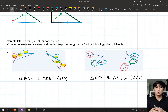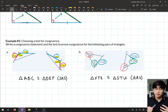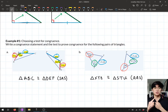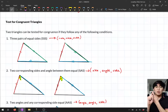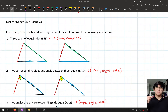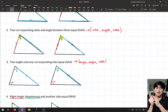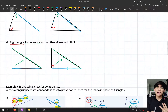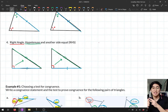When choosing the test for congruence, look at the four tests and see which one matches your diagram. If you have three pairs of equal sides, that's SSS. Two corresponding sides and the angle between them is SAS. Two angles and any side is AAS. A right angle, the hypotenuse, and one other side is RHS.